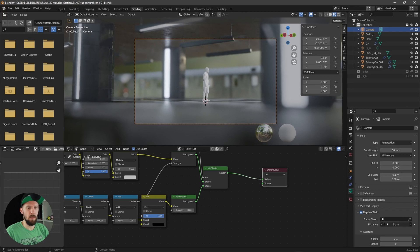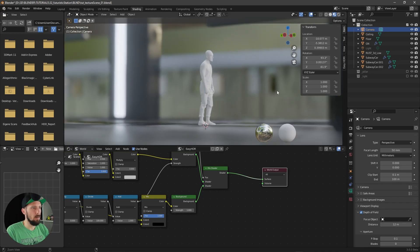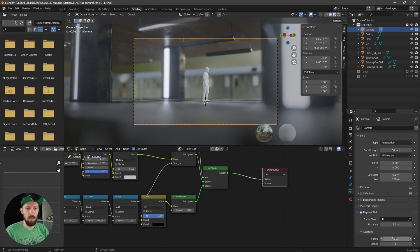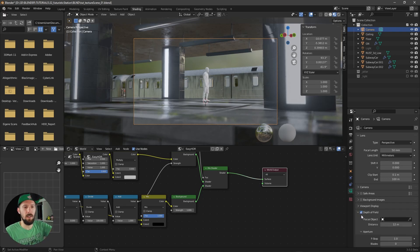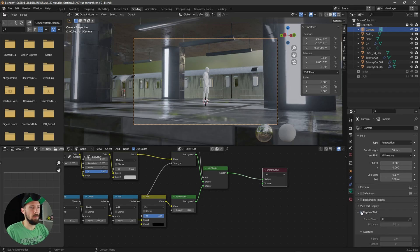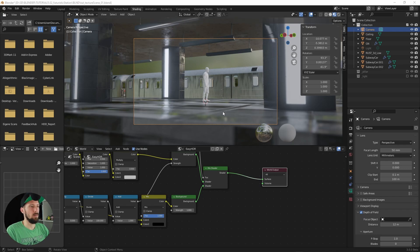We're going with 12 meters distance. Let's put the f-stop up a little bit to maybe something like 1, so we have a little bit of depth of field in the foreground and background — something like this.